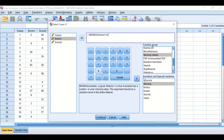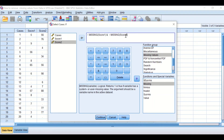I also need to remove the missing values from Score 2, so I click on the 'AND' symbol, then again select the 'NOT' symbol to exclude missing, click on Missing, and move Score 2 into the expression. So the command is saying: do not select missing values in column one AND do not select missing values in column two.